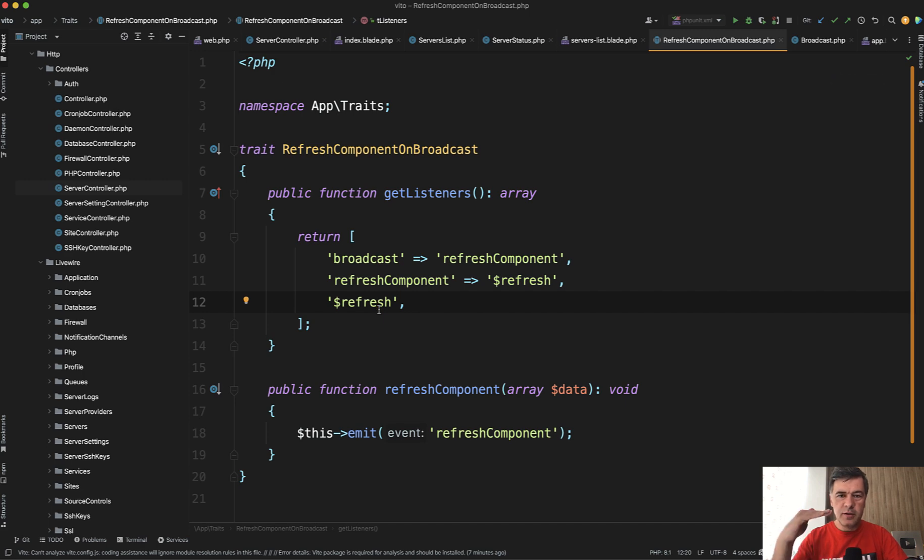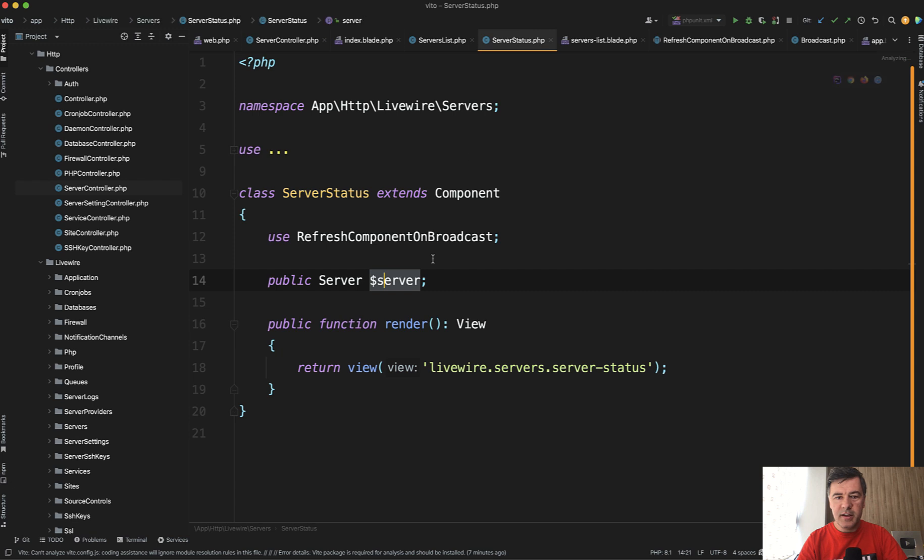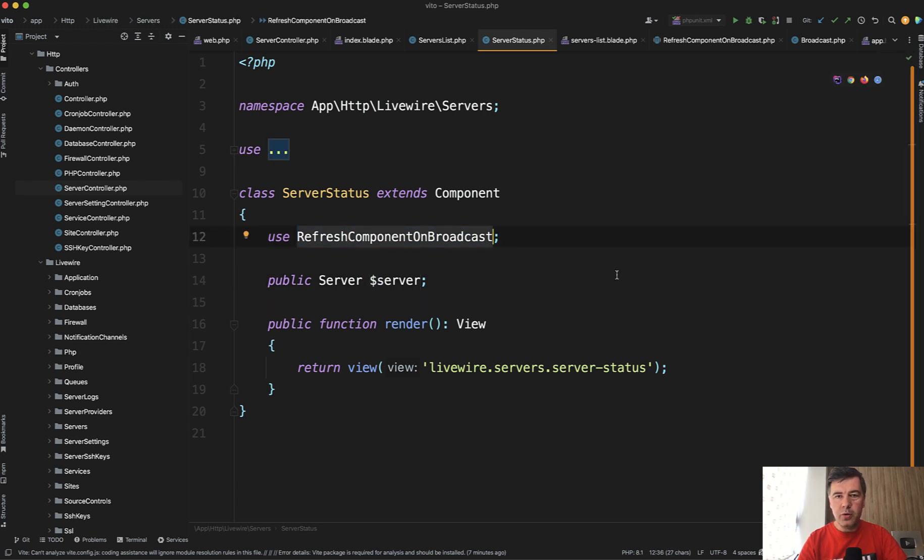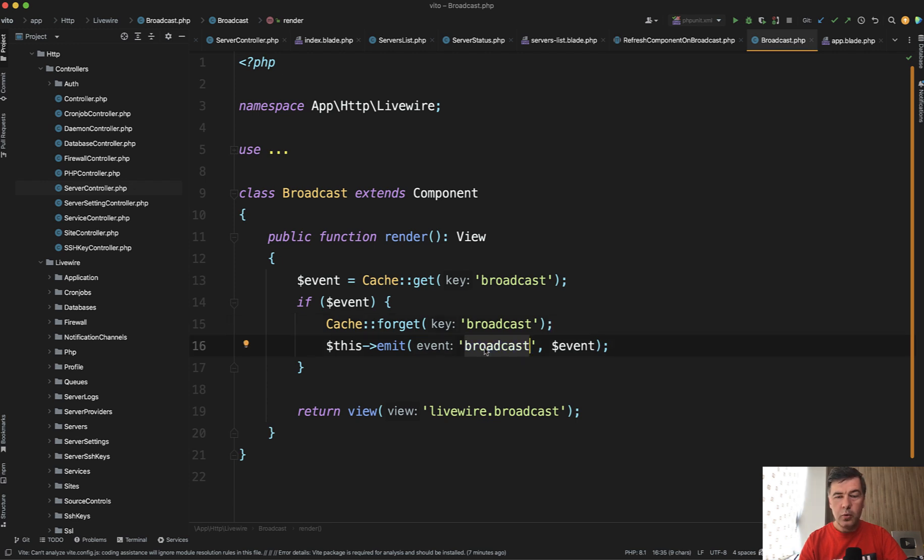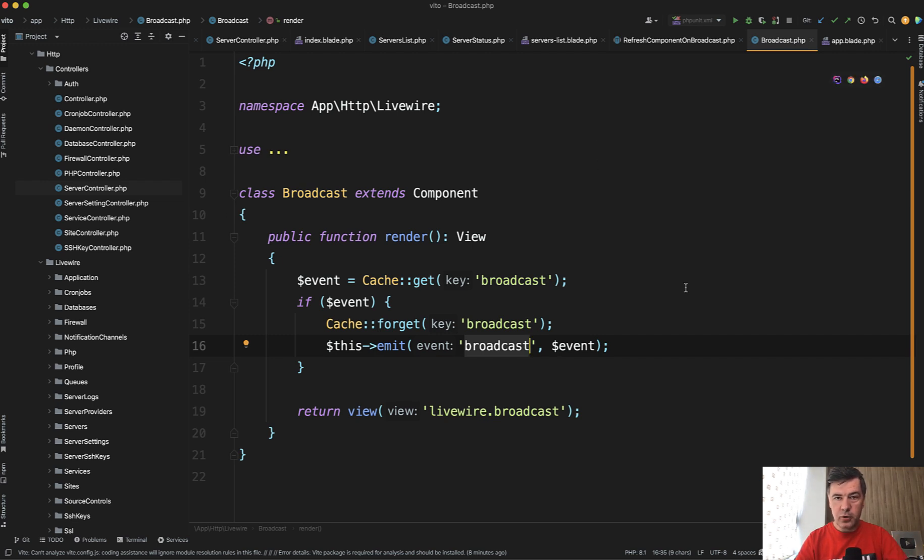For example, I see server status component, which also uses refresh component on broadcast. And when I dug deeper to search for where it is actually refreshed, where it is broadcasted, I found this component. There's app Livewire component broadcast, which just emits the broadcast event, which means in that case, all the data would be refreshed everywhere. And that broadcast component is loaded. Where can you guess?